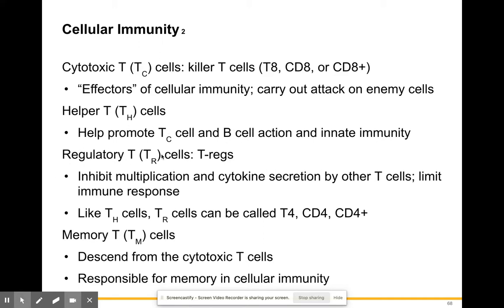Regulatory T cells inhibit manipulation and cytokine secretion by other T cells, which limits your immune response. Anything regulatory turns things on and off. Just like regulatory genes allow mitosis to be turned on and off, we have regulatory proteins that activate or deactivate genes. You want your immune system to work when it needs to work, and to rest when it needs to rest — that's what regulatory T cells help to do.